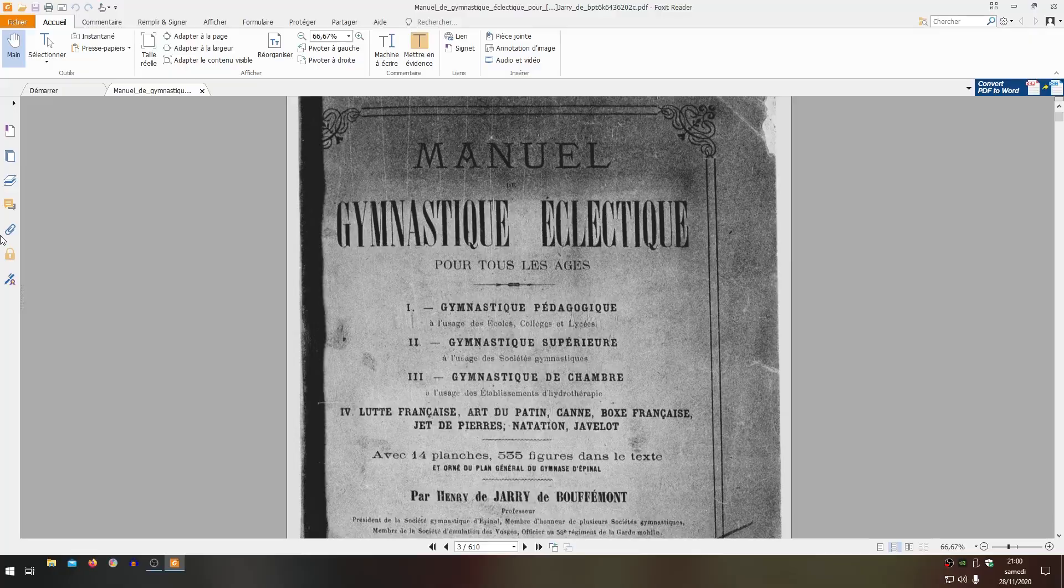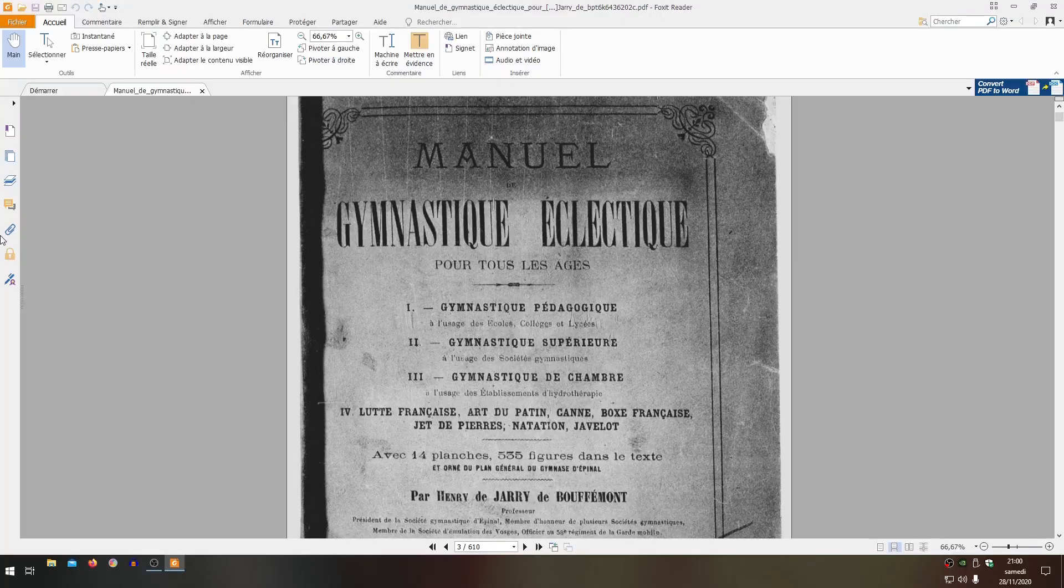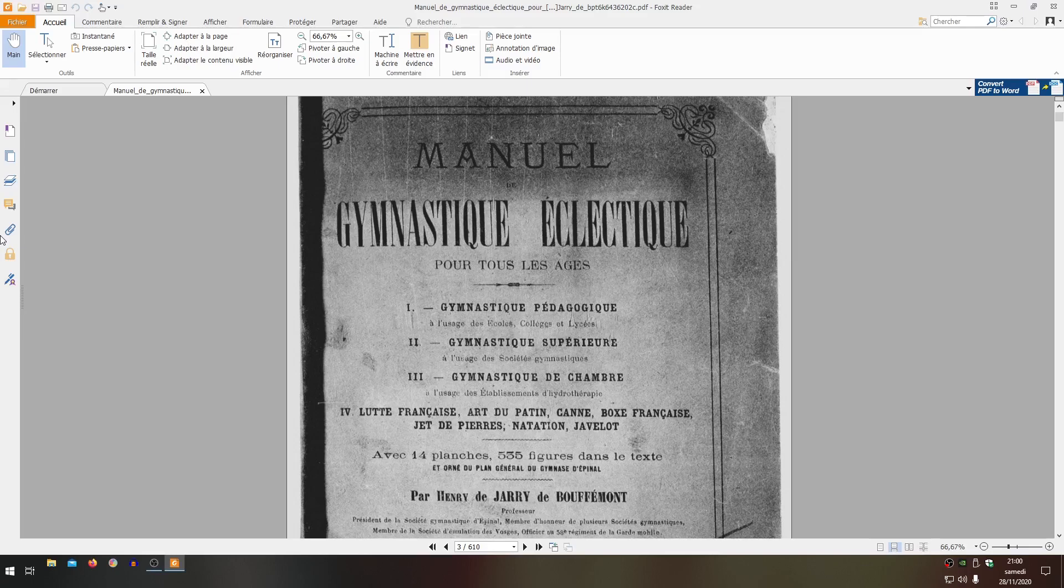Henry de Bouffémont gives us a very complete manual, covering gymnastics in three parts - pédagogique, supérieure and de chambre. In addition, it covers Lutte Française, the Art du Patinage, the Canne, Box Française, Jet de Pierres, Natation and Javelot. It's something really eclectic and I like the principle well.